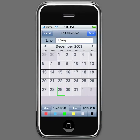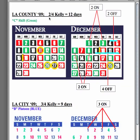For example, LA County uses a 2-4 Kelly which is equal to 12 total days. They'll do 2 on, 1, 2, then 2 off, then 2 on, 1, 2, and 4 off.